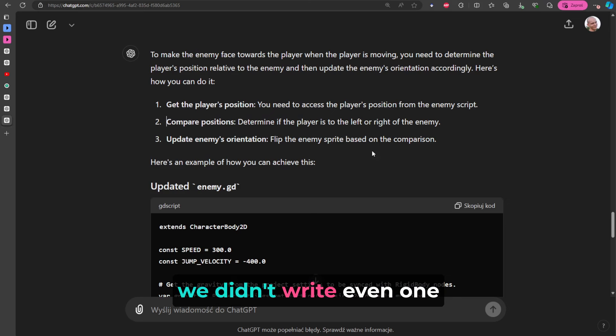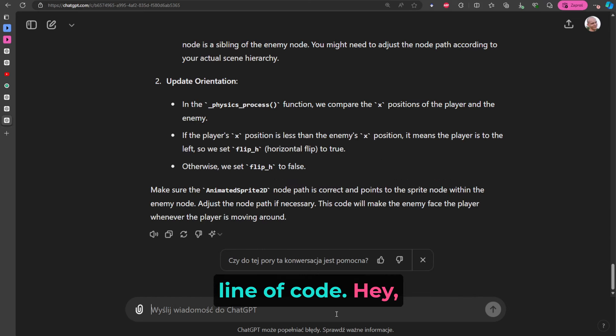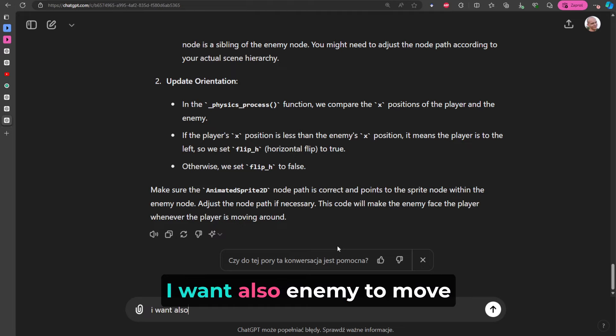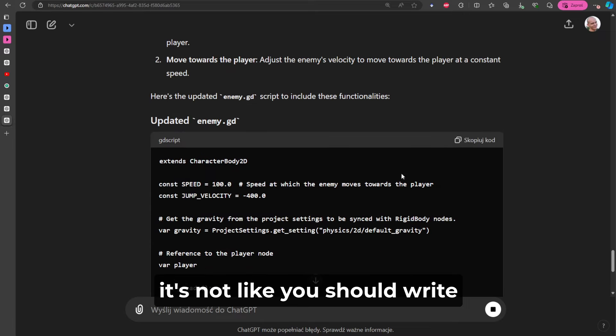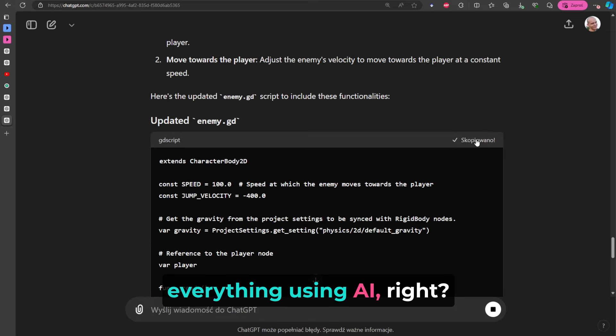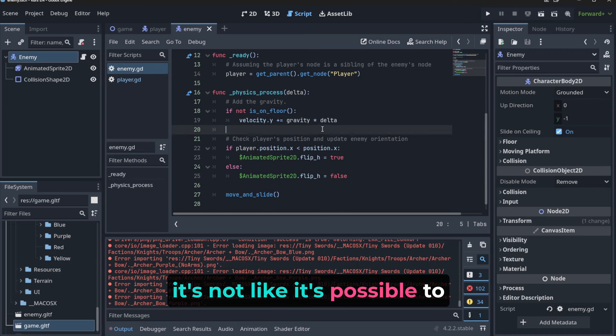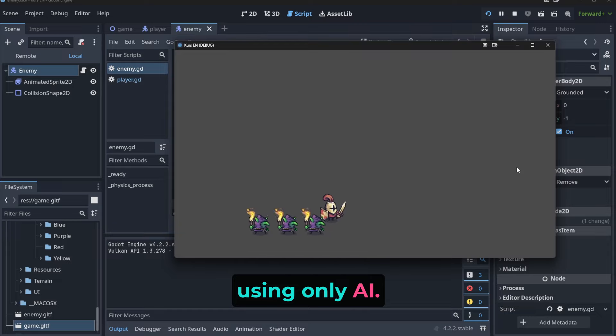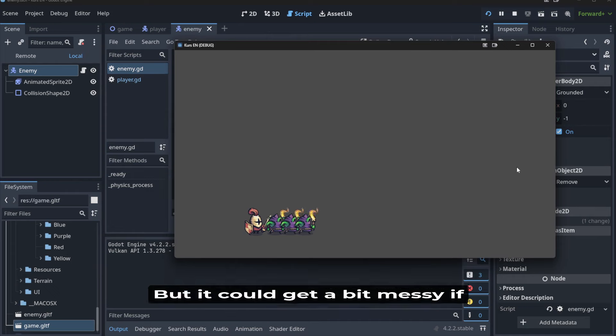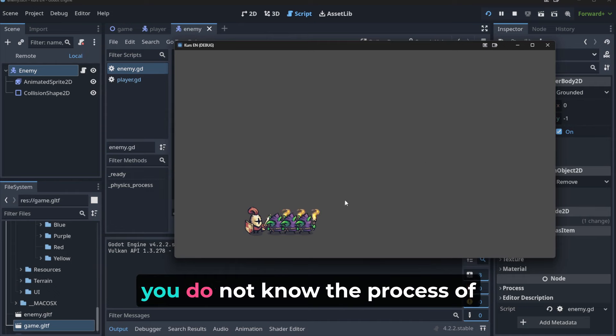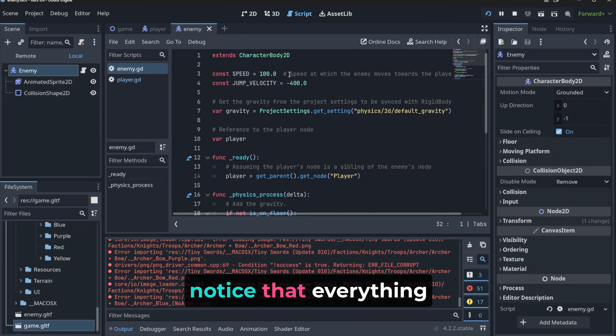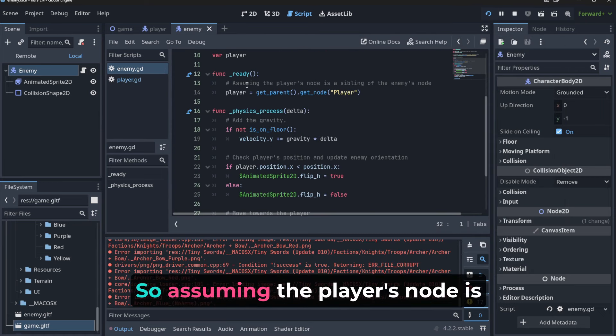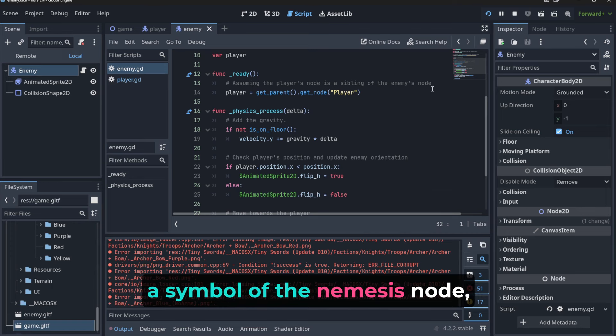And to be honest, we didn't write even one line of code. Hey, maybe let's improve it: 'I want also enemy to move towards the player slowly.' It's not like you should write everything using AI, right? And to be honest, it's not like it's possible to create very big game using only AI, but well, to be honest, you could, but it could get a bit messy if you do not know the process of programming.